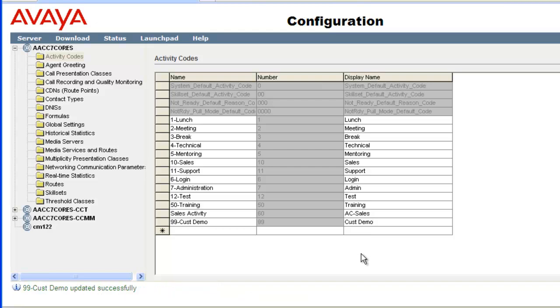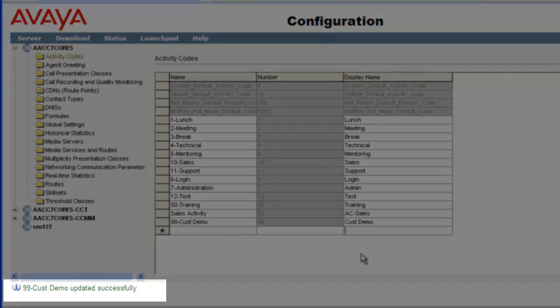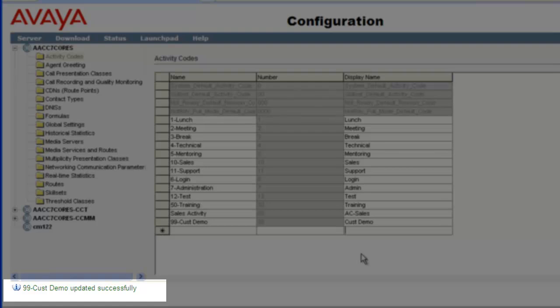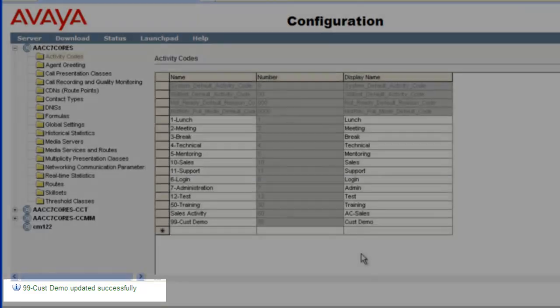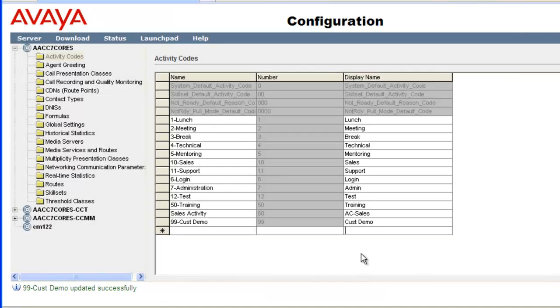The table refreshed and an information message displayed at the bottom of the page stating 99-Cust demo updated successfully. So this activity code has been added to the system.